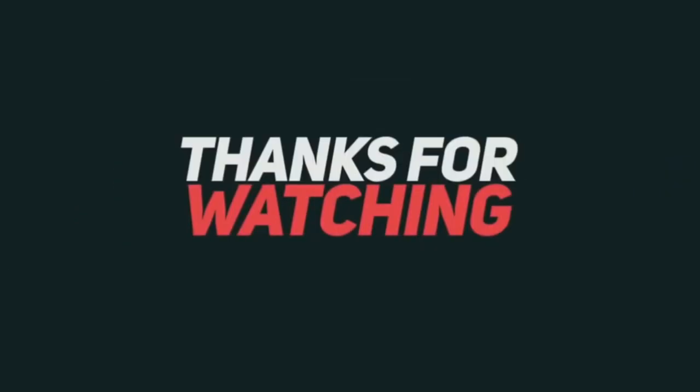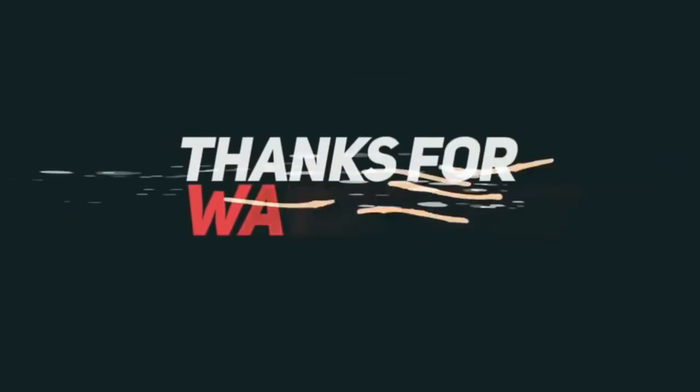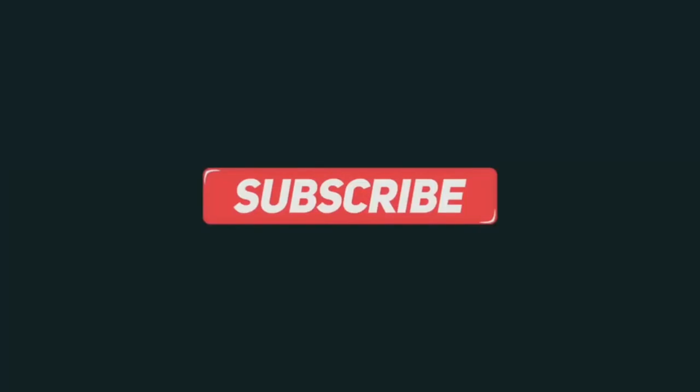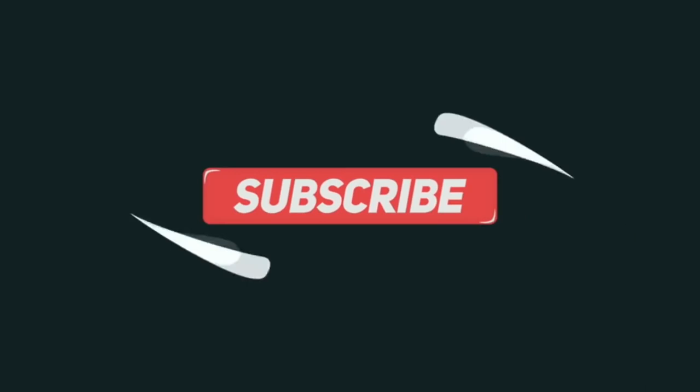If you like this tutorial, please subscribe to this channel and don't forget to like and share this video. Thank you. See you in the next tutorial.